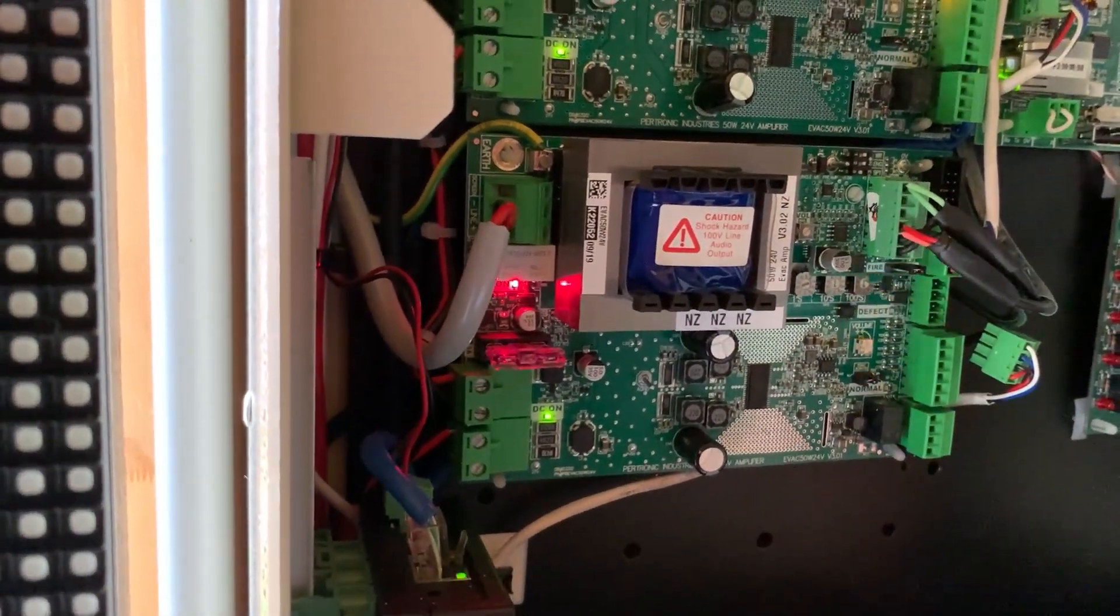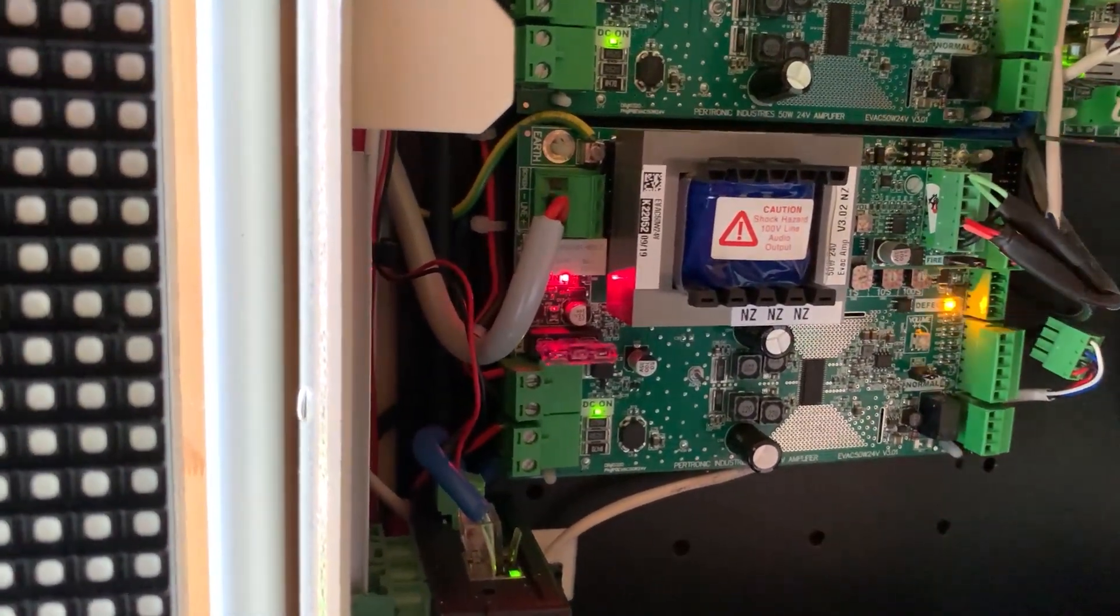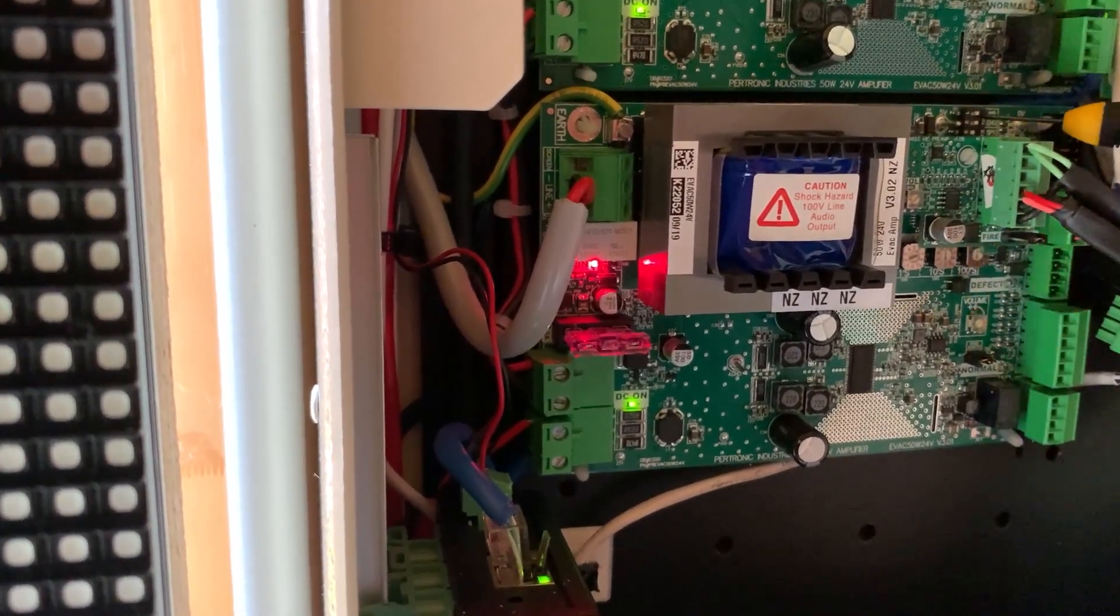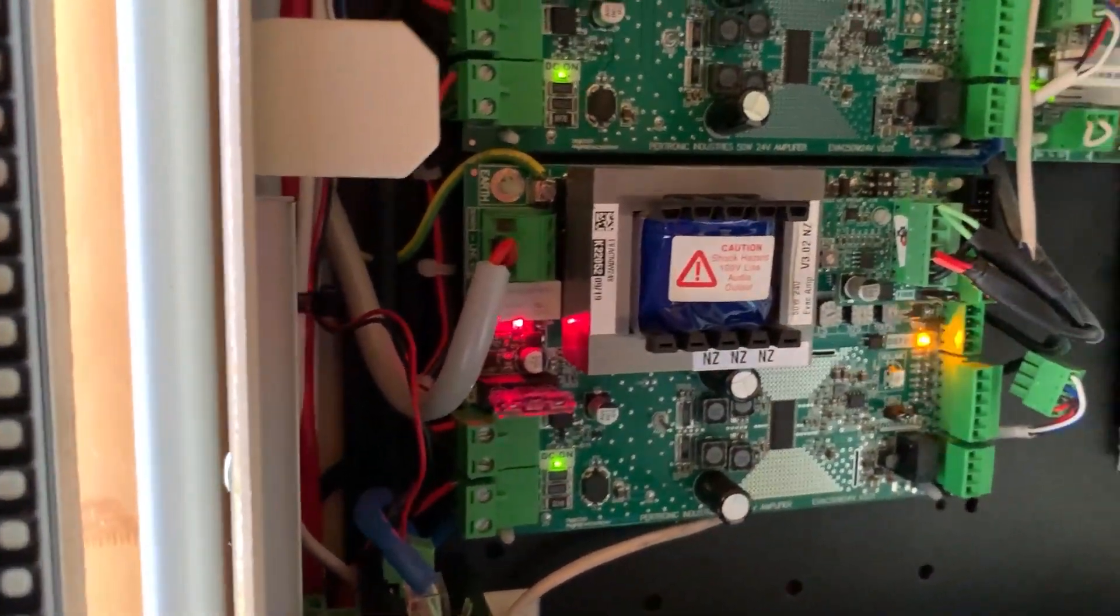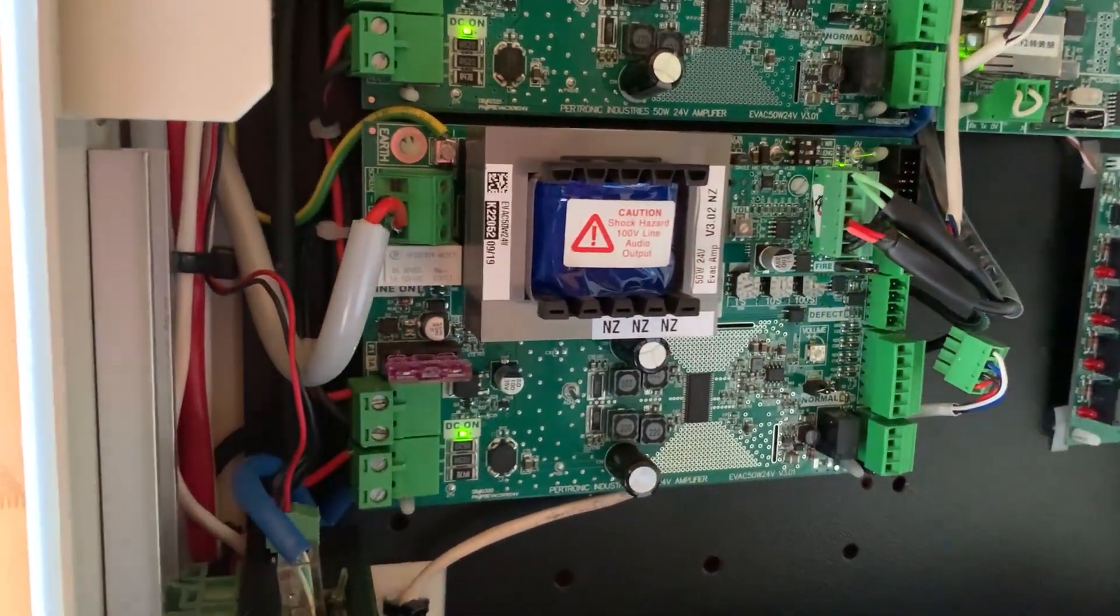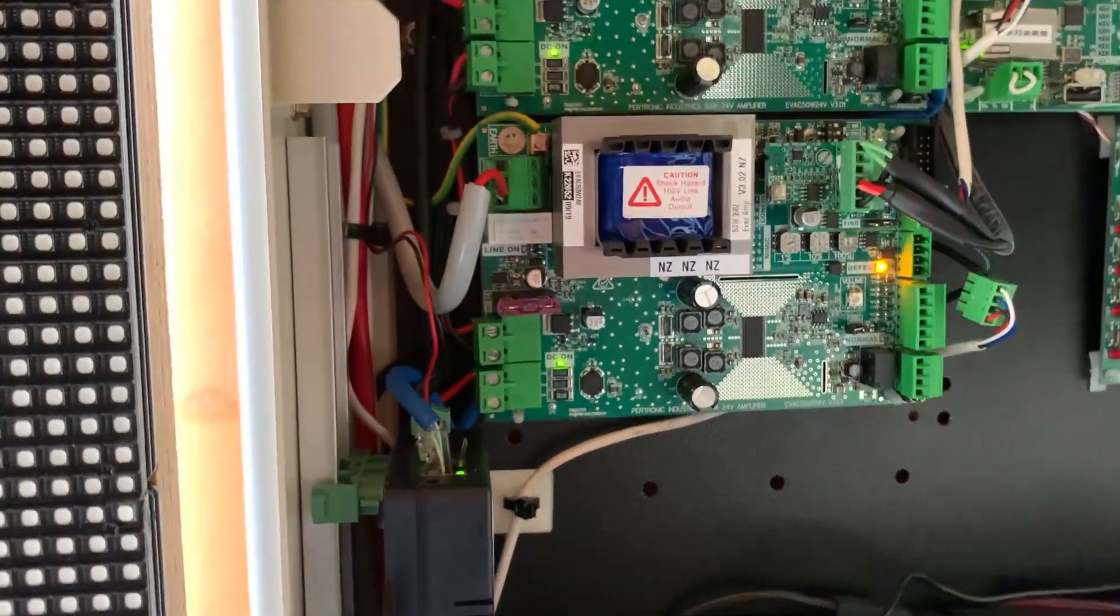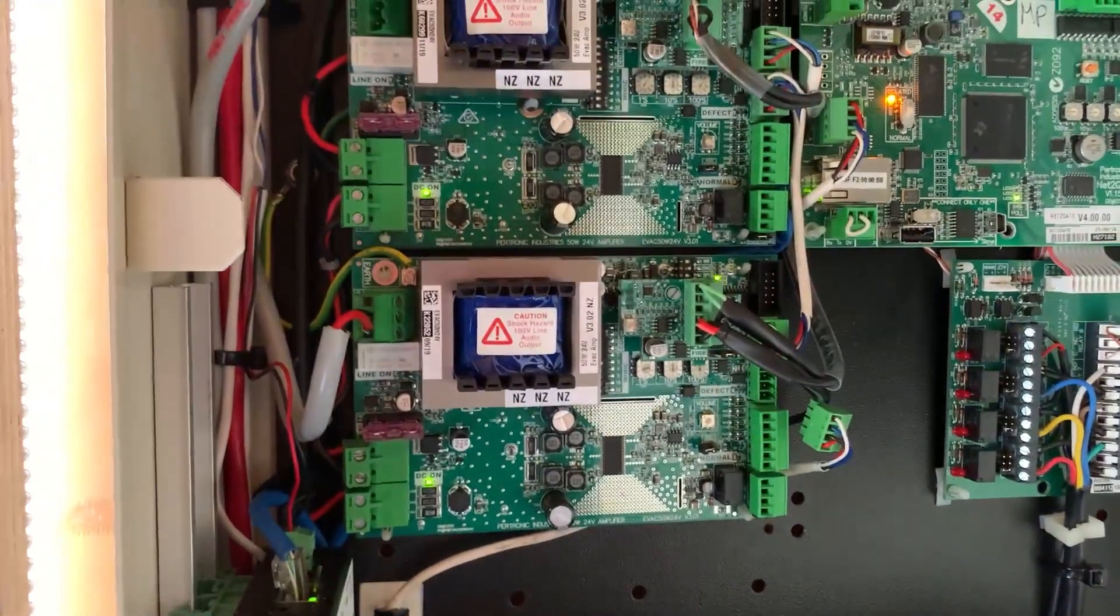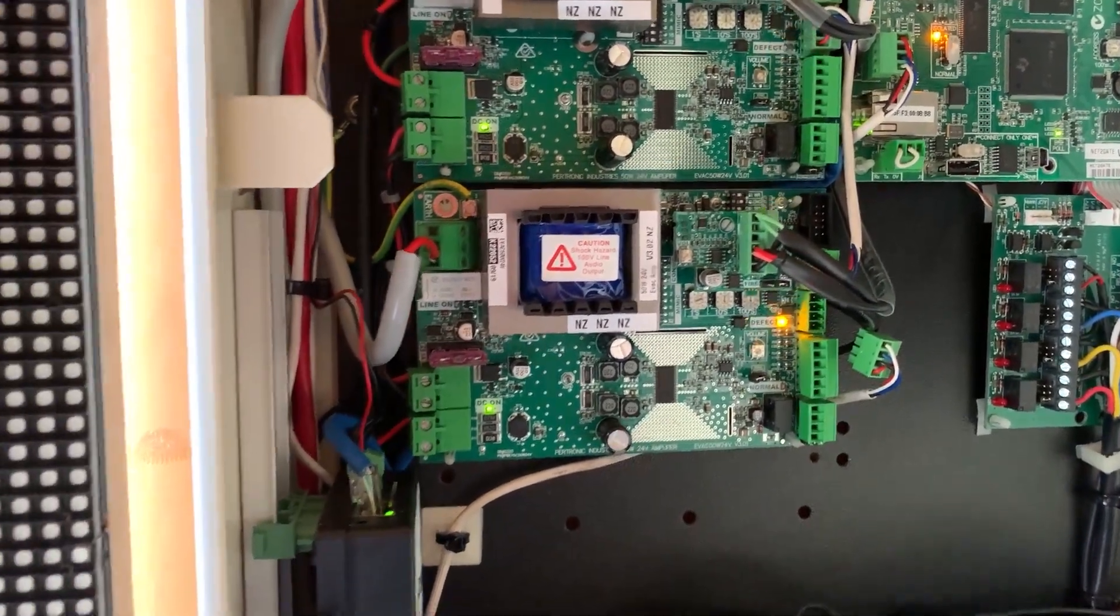This is a lockdown. Please lock all doors and stay away from doors and windows. And there we have it. Now the amplifier is running the custom firmware with the lockdown tone. I hope this helps some people, and thanks for watching.